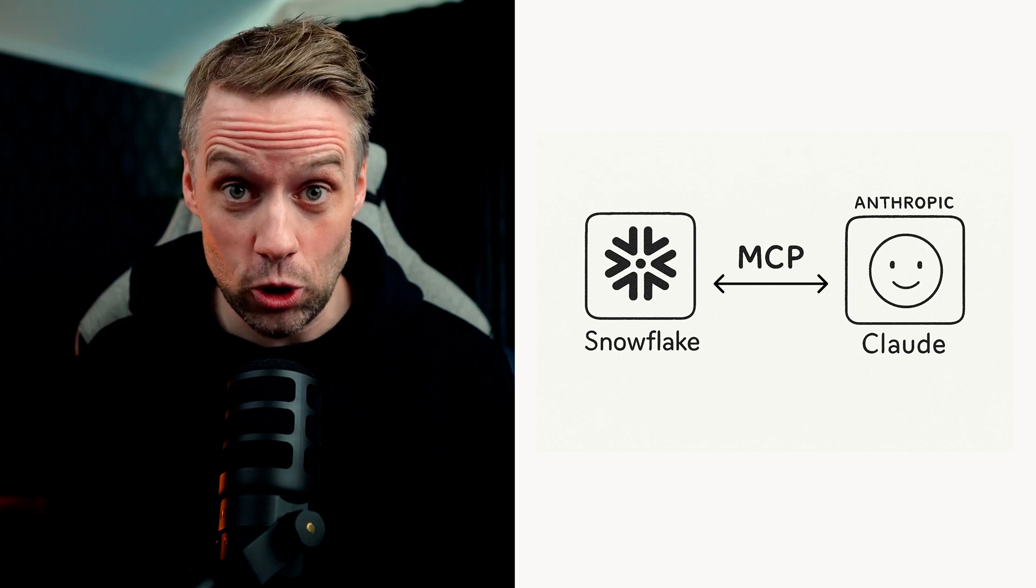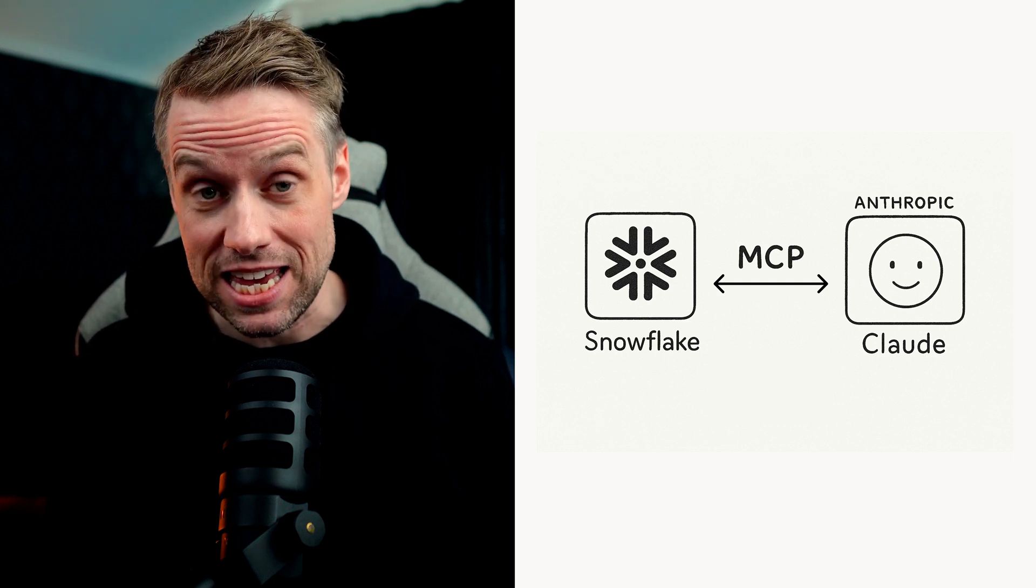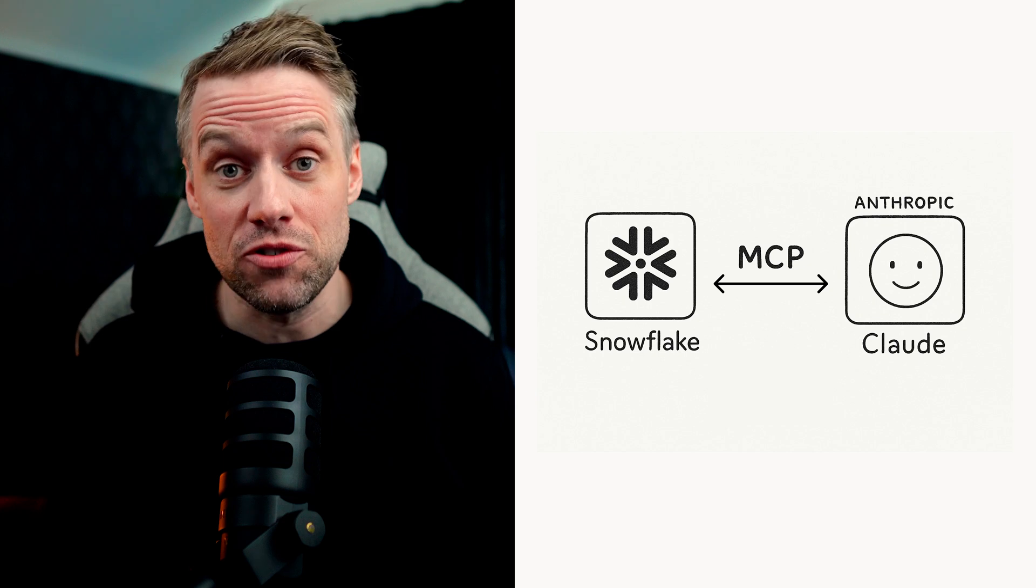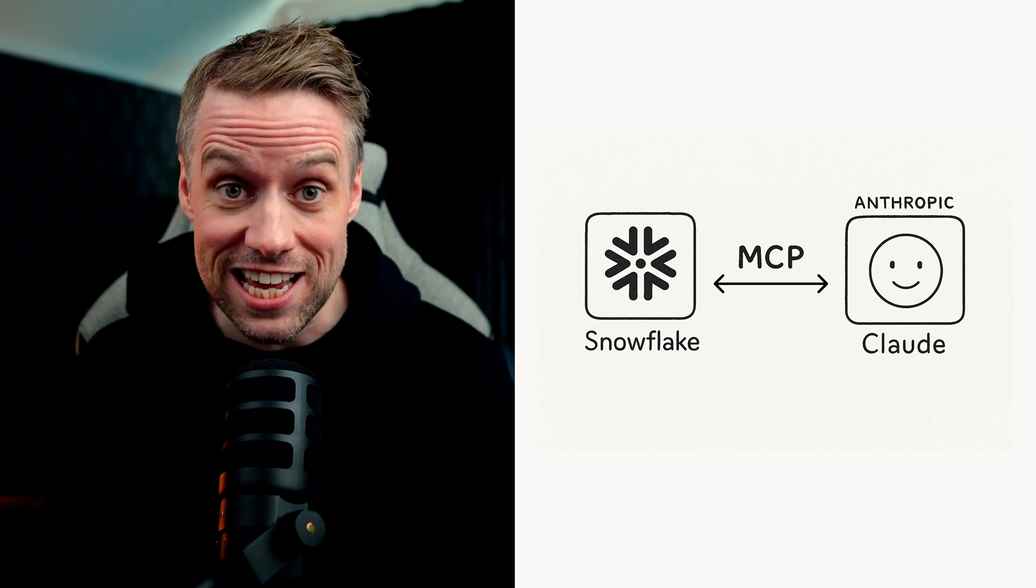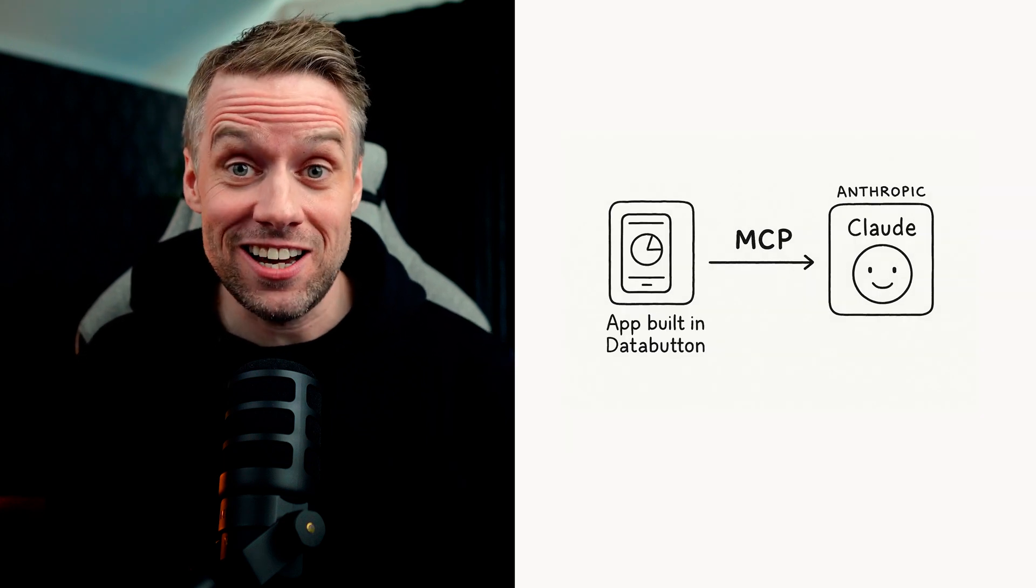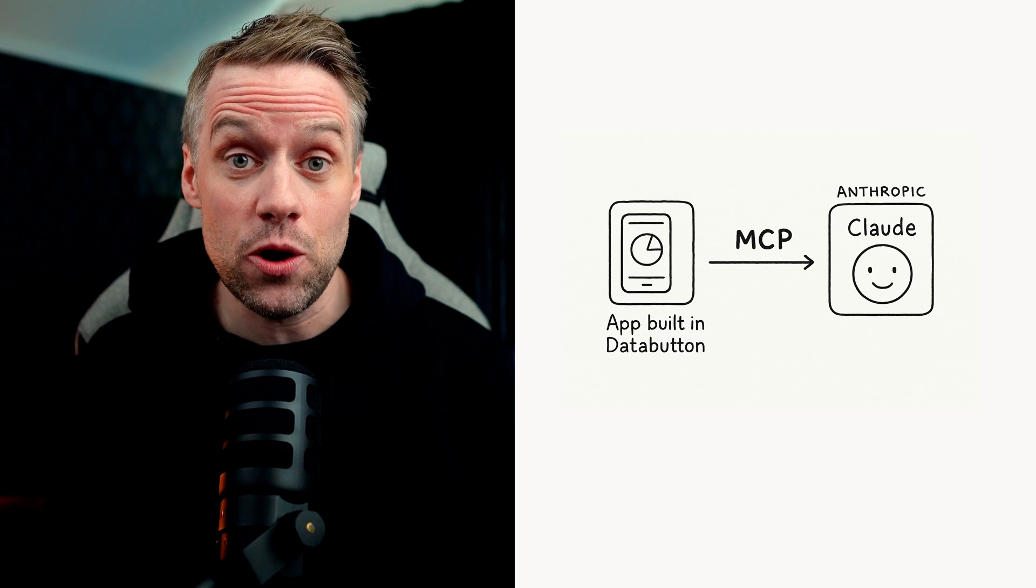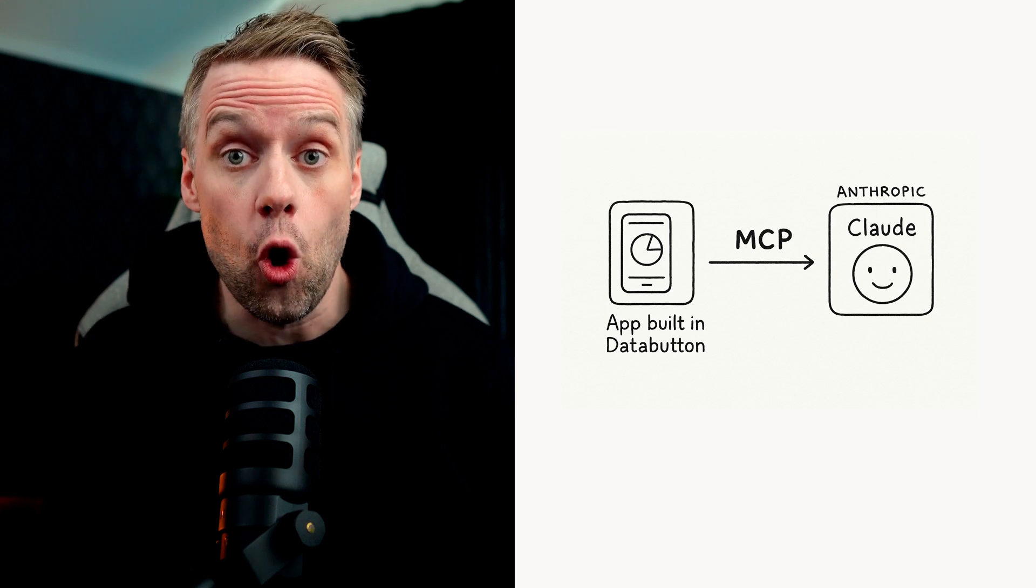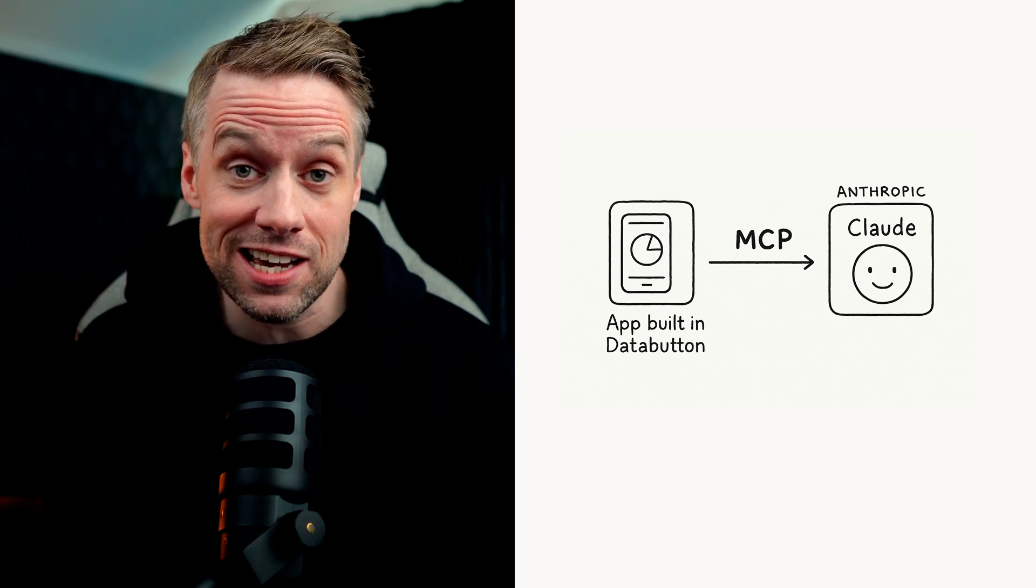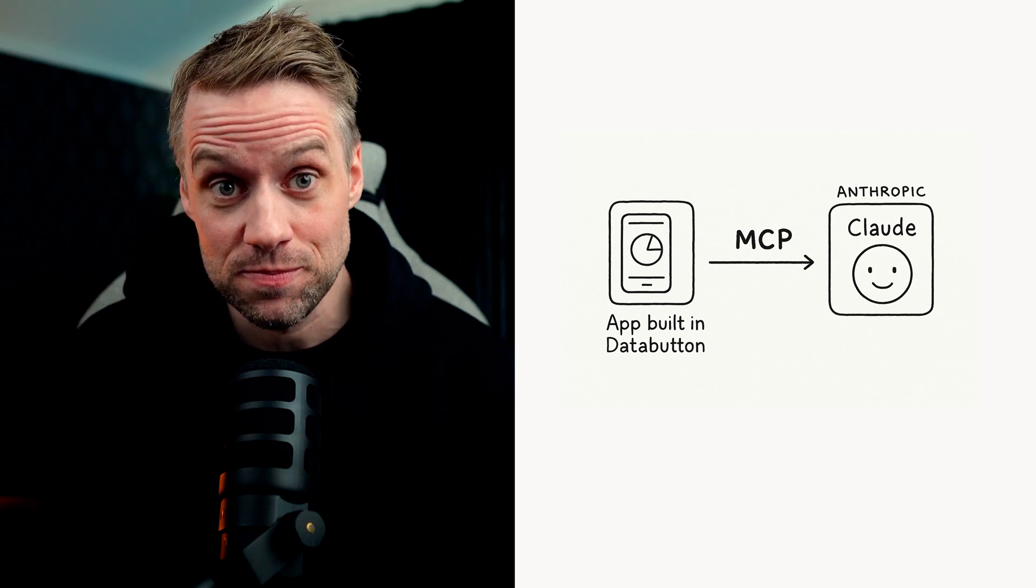Hey everyone, in our last video, we explored how to connect Claude to Snowflake using MCP, making it possible to have natural conversations with your data. Today, we're building on that idea. But instead of connecting to a database, we'll look at how to make your own application accessible to Claude and other large language models.